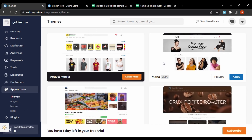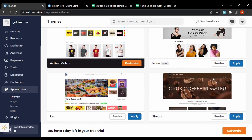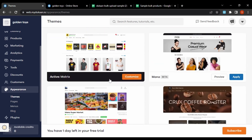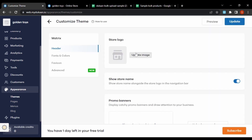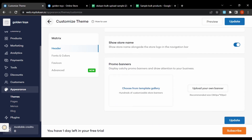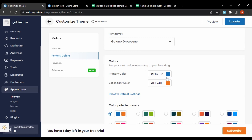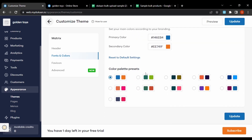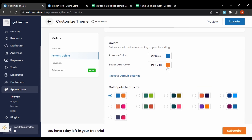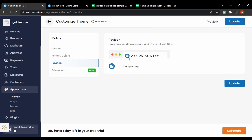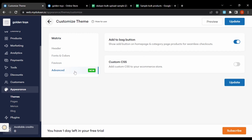We have a few themes listed here and can choose any one. It has already chosen the theme called 'Matrix' and we can customize it here. Customization options include adding a custom store logo, promo banners, and adjusting fonts and colors — we can choose from presets or manually change them. We also have the favicon option, which is the image shown in the browser tab, and an advanced section with the add-to-cart back button and custom CSS.